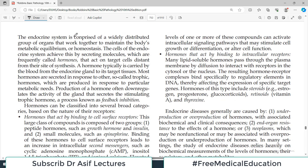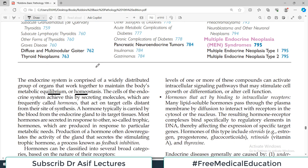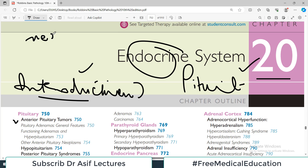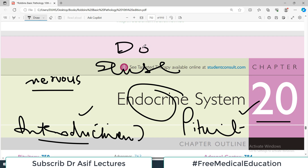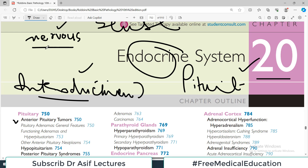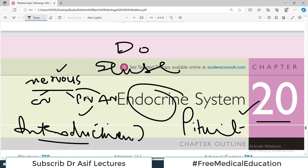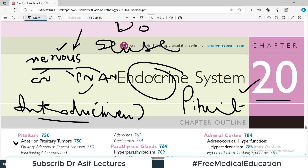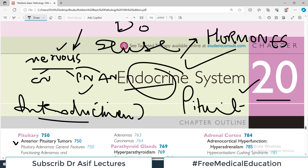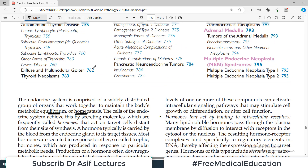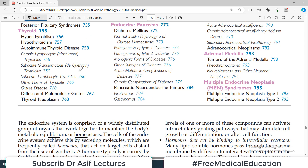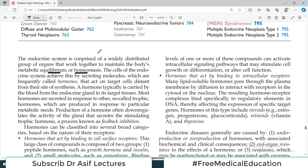The endocrine system is comprised of a widely distributed group of organs that work together to maintain the body's metabolic equilibrium or homeostasis. Your nervous system is of key importance to control and coordinate every function of the body. The endocrine system is an adjunct system that supports the nervous system, producing hormones that are very important in control, coordination, and homeostasis of your body.